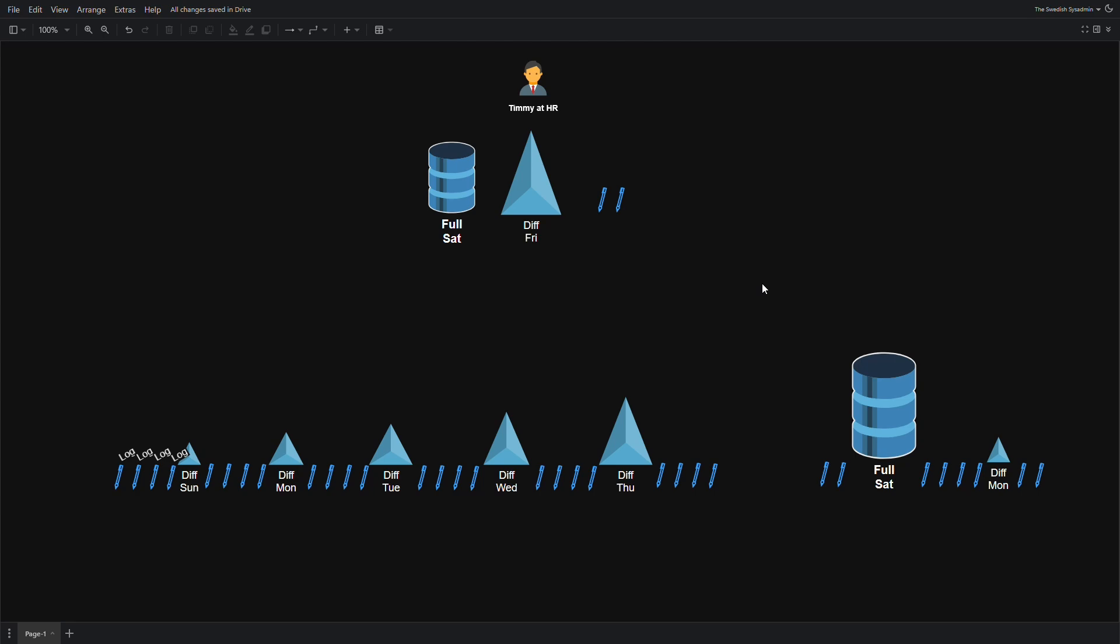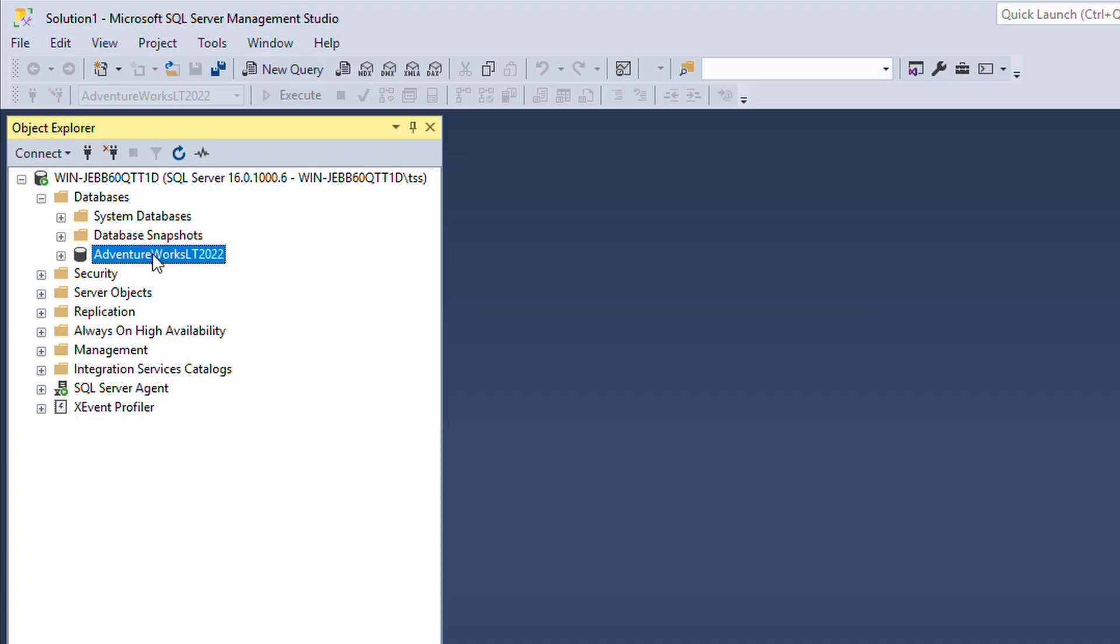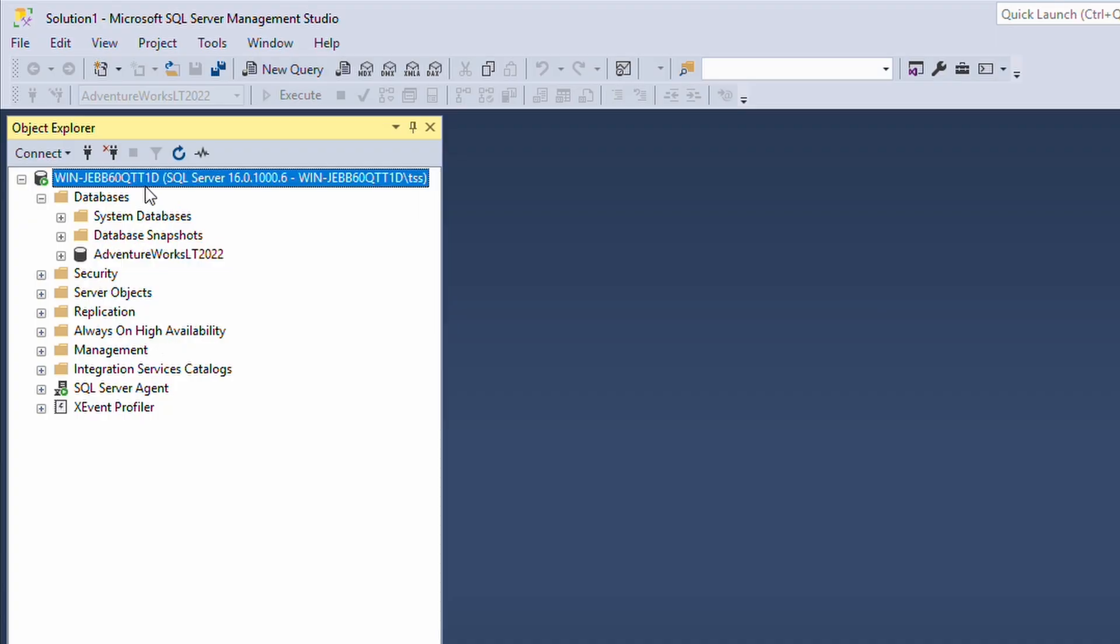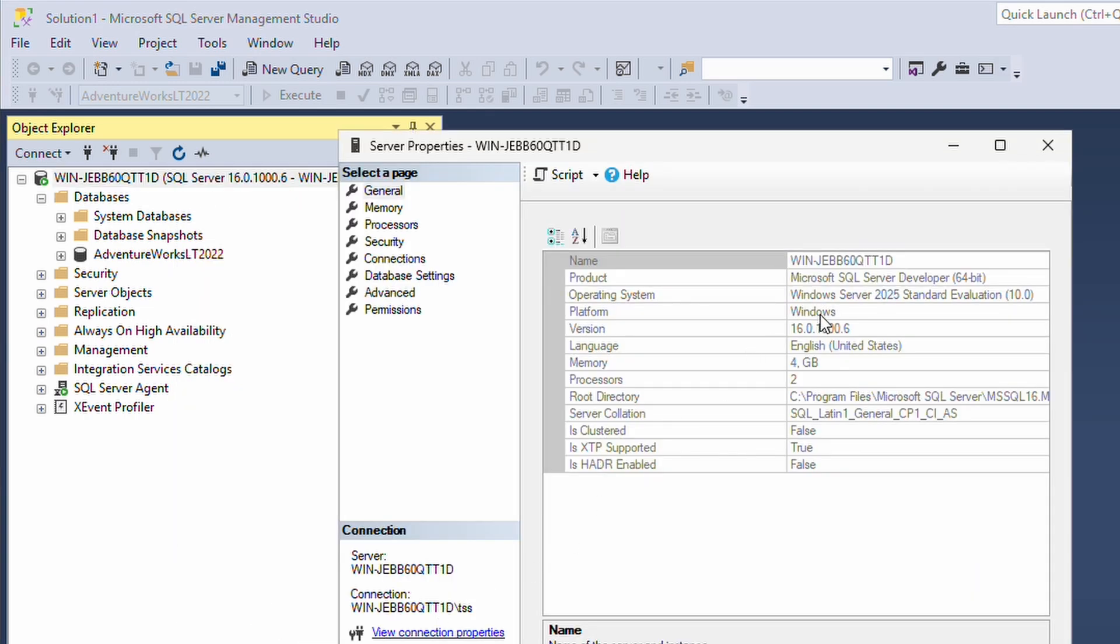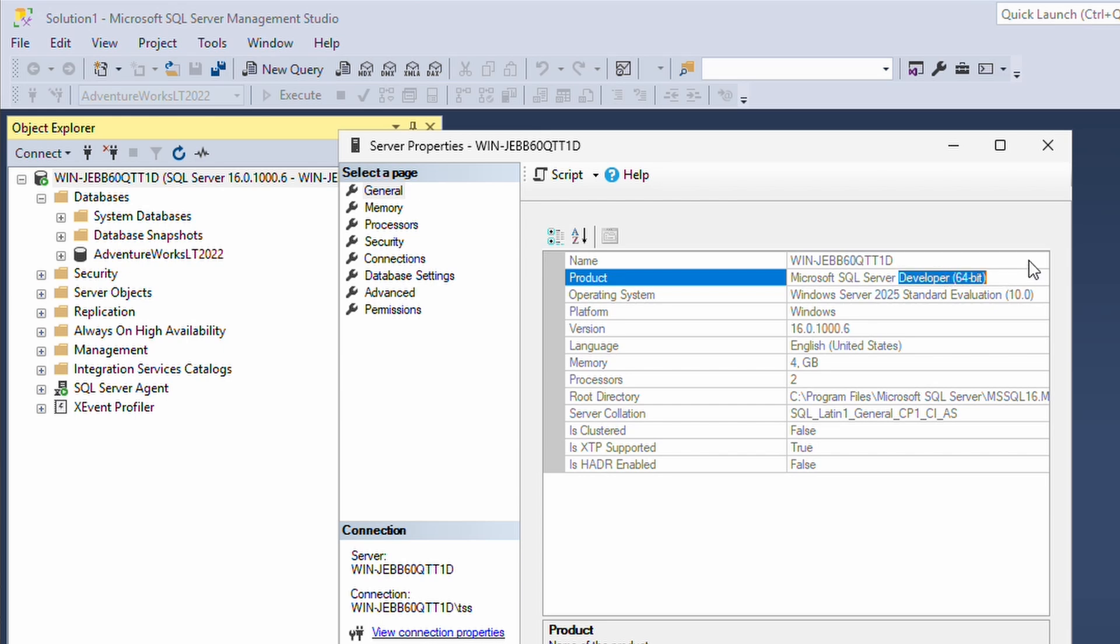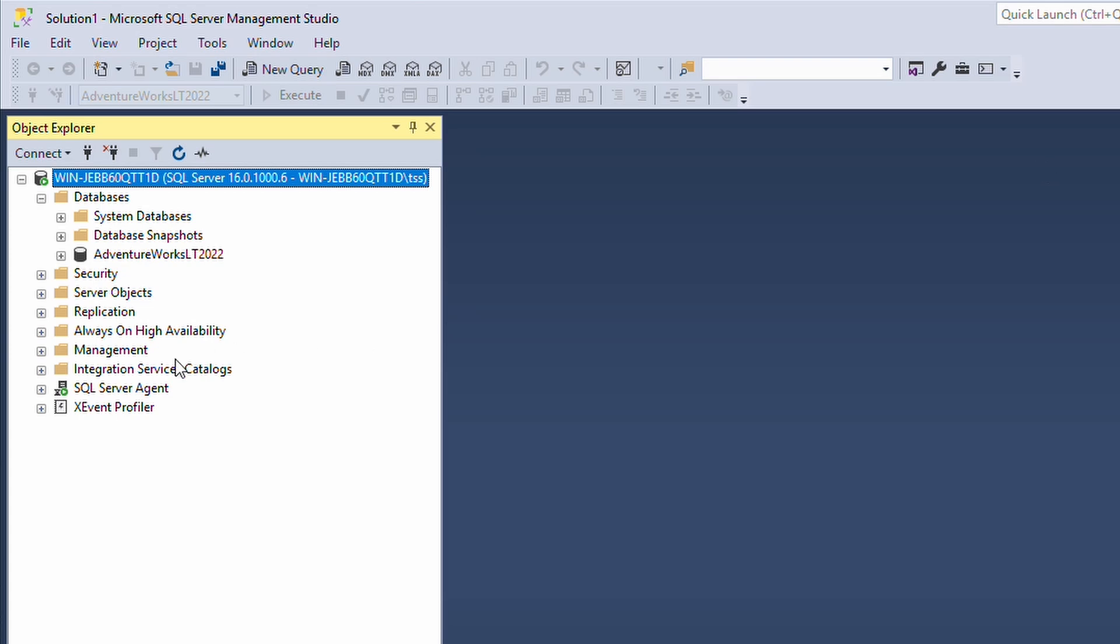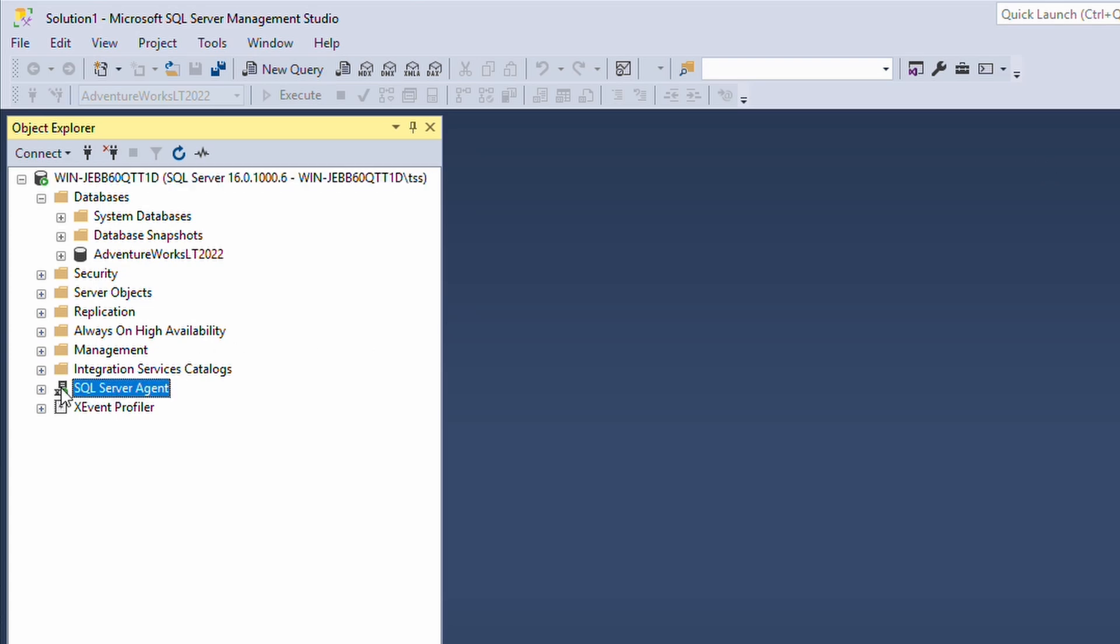Let's see in reality how it actually is done. We are in SSMS. Let's go to properties for this SQL instance. This is Microsoft SQL Server developer. You need to have a developer, standard, or enterprise license to actually do backup jobs like this.